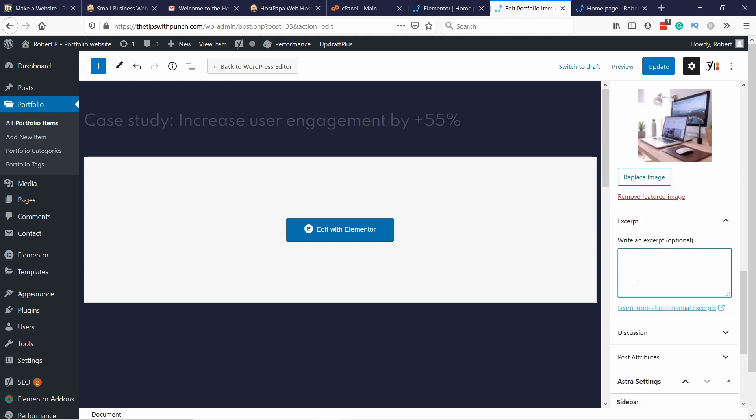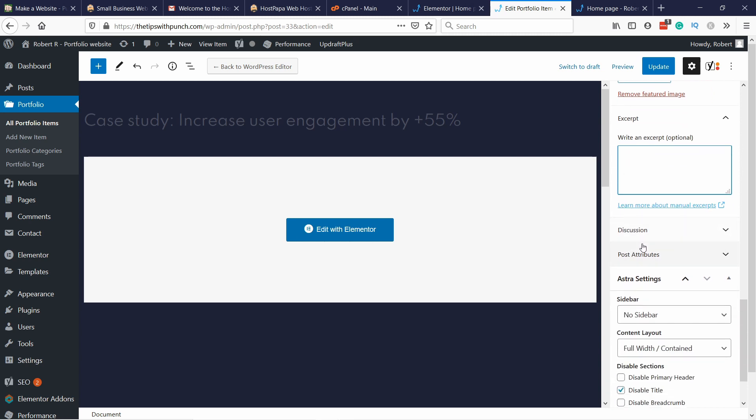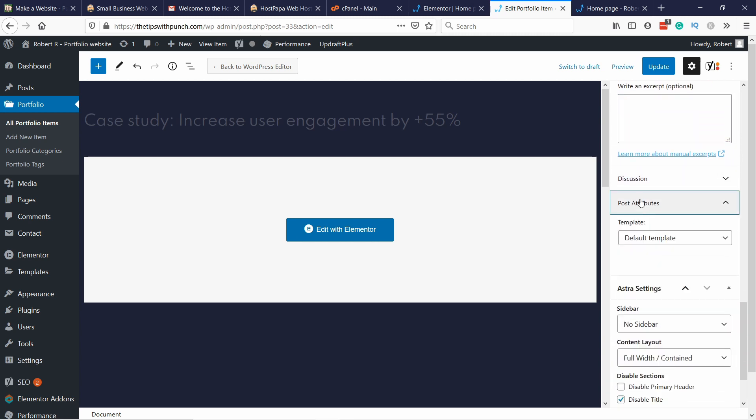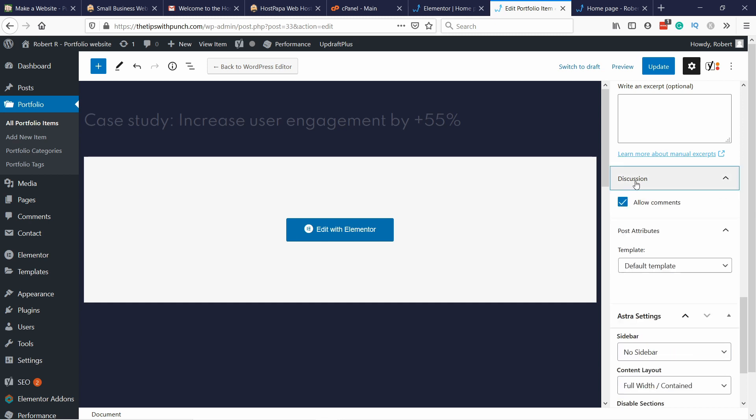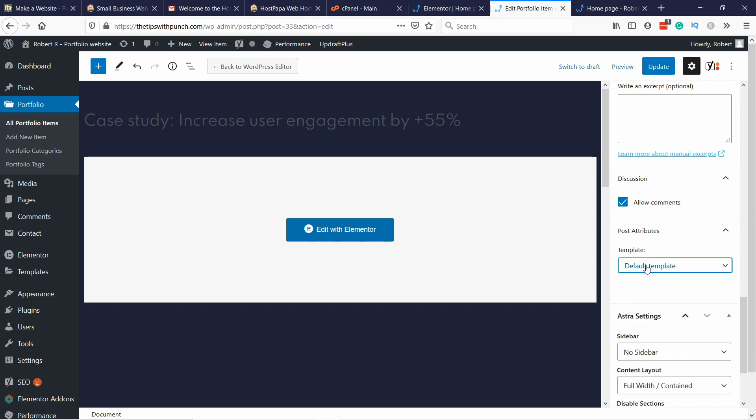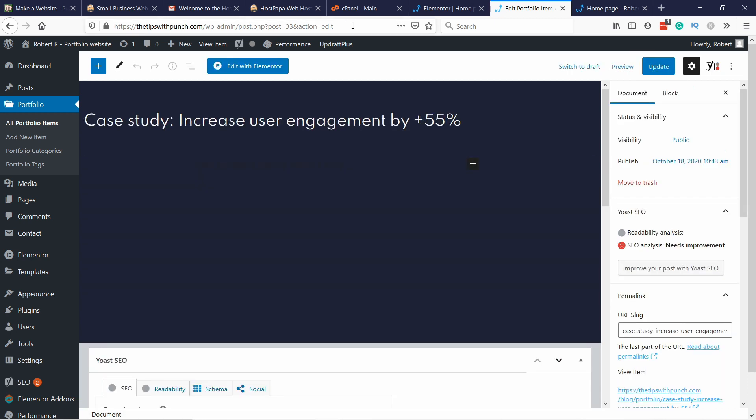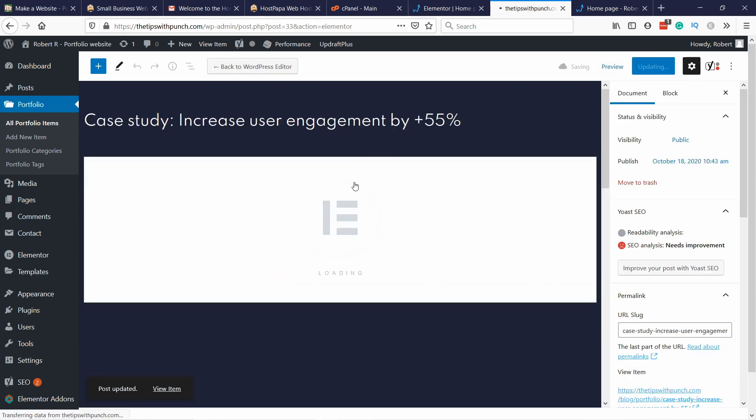If you want to show an excerpt then you could add it here, but I'm not a big fan of that. I want the whole text to show up once the user lands on the case study. The rest I think we are okay. Update, you can edit in Elementor.